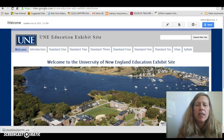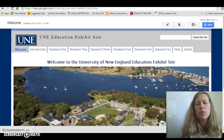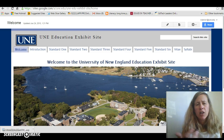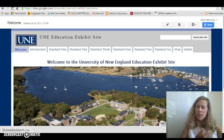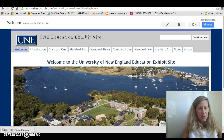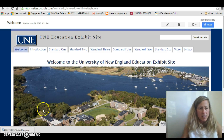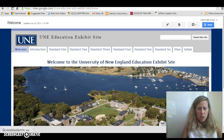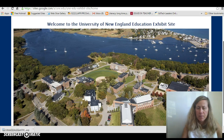Hello, this is Lane Clark, Chair of the Education Department at UNE, and I want to welcome you to our exhibit site. I want to give you a little explanation on how to use this site, just in case you haven't used a site like this, to make it more familiar to you. When you land on this exhibit site, you'll come right to the welcome page and you'll see a photo of our university here on the welcome page.